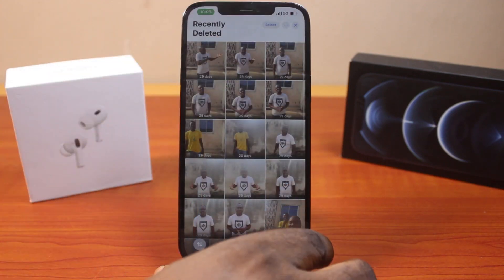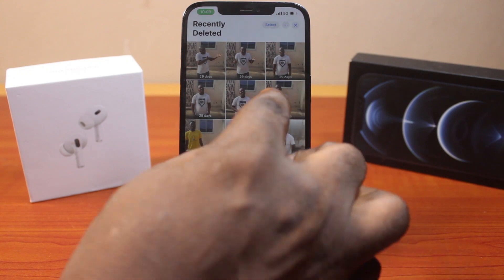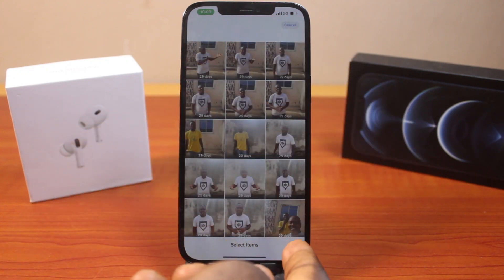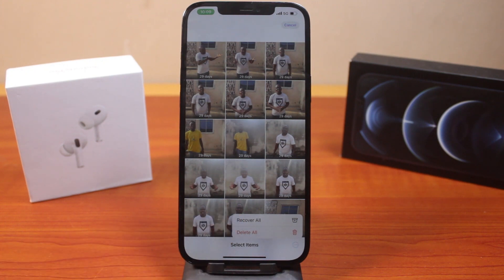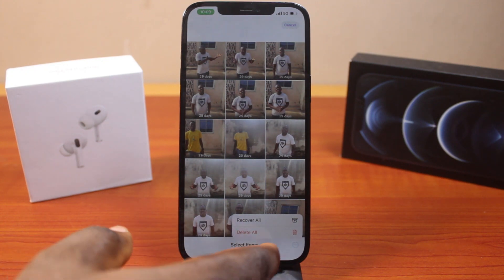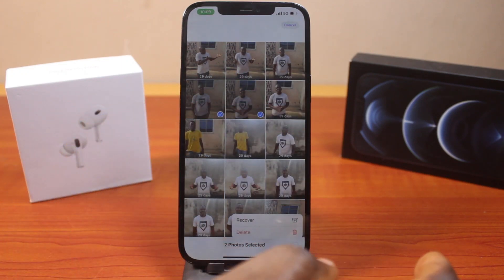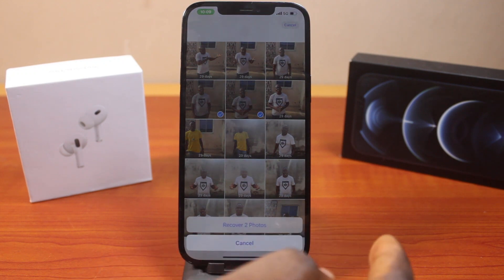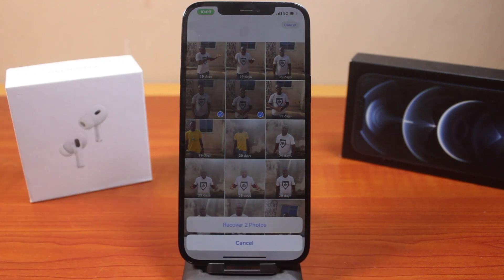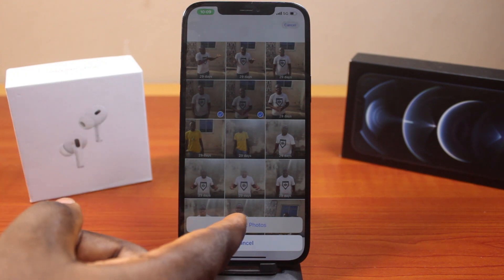However, if you want to recover all the recently deleted photos or videos on your iOS 18 device, all you need to do is click on Select and tap on the three dots at the bottom right, then click on Recover All. But if you select just a few of them, then click on the three dots at the bottom right, you should see Recover — click on Recover. This will tell you that you are recovering X number of photos; here I have two photos. Go ahead and click on Recover.